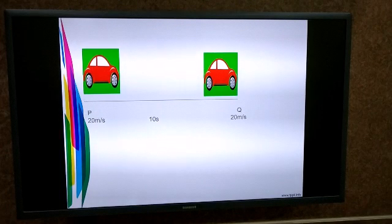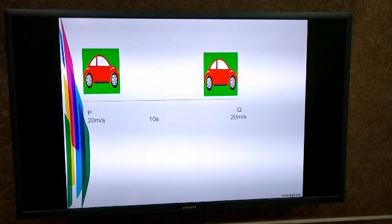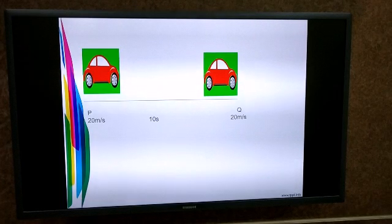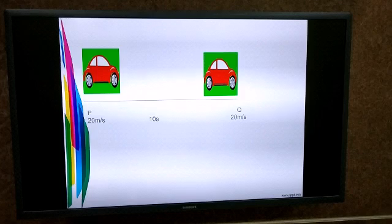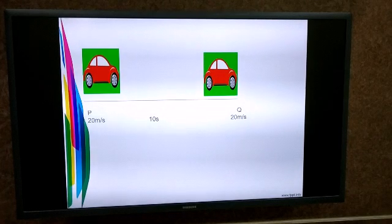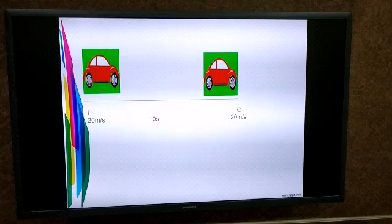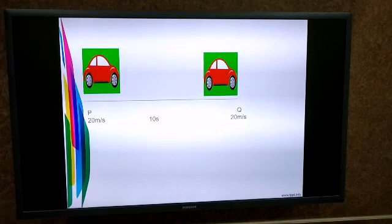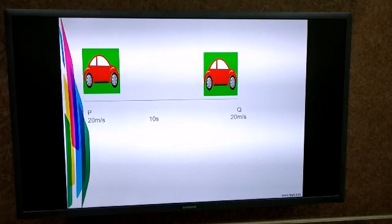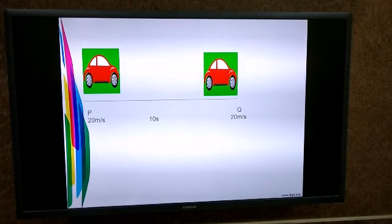Even if the car had been moving with constant velocity but changed direction, we could have concluded the car accelerated. But the car has not changed its direction — it is moving along the same straight line — and there is no change in the velocity of the car, which means the car has not accelerated.